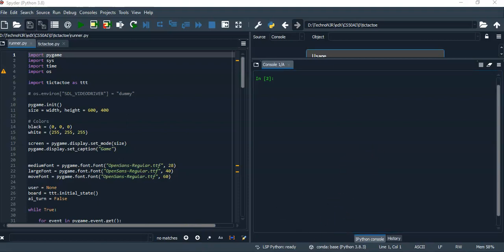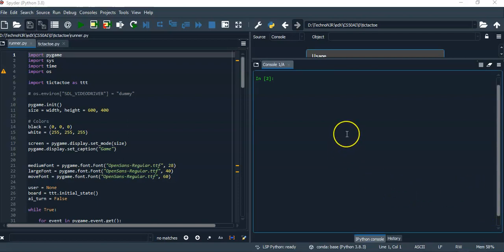Hello, this is CS50 AI's Project 0B: Tic-Tac-Toe. I have implemented all the functions as per the specifications mentioned in the project description. I'll just run the game and play the game.